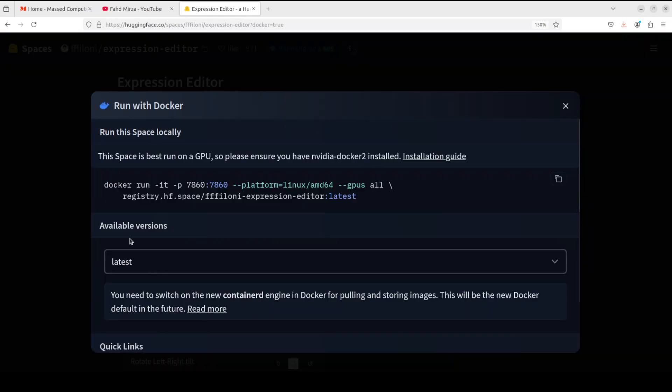Once you click on 'Run with Docker,' just copy this line, all of it. If you are already running on Linux or Windows, I normally remove this line: dash dash platform equals Linux slash AMD 64.